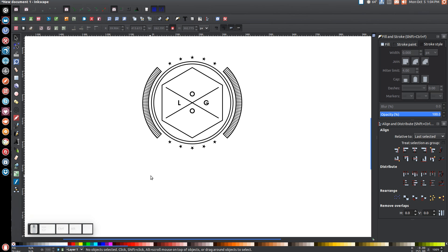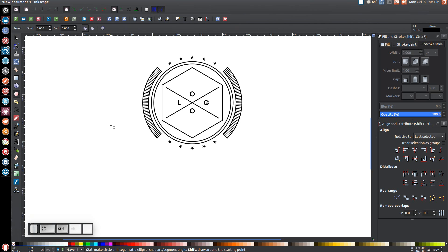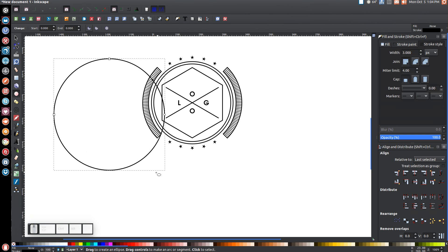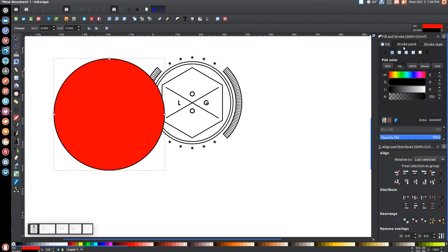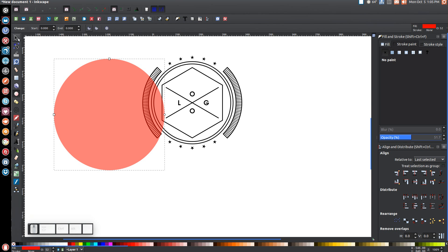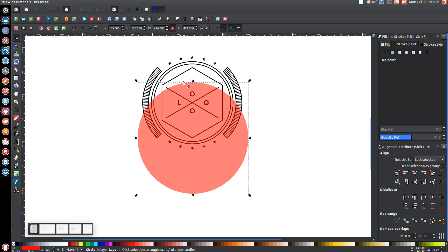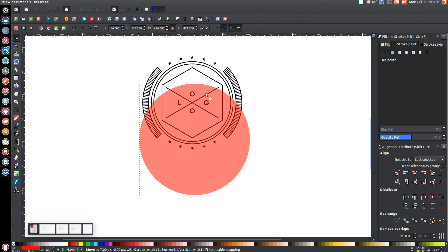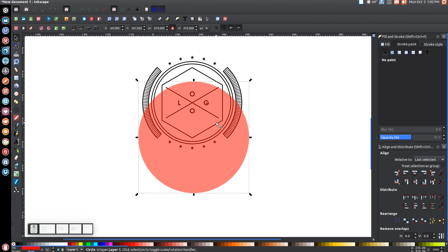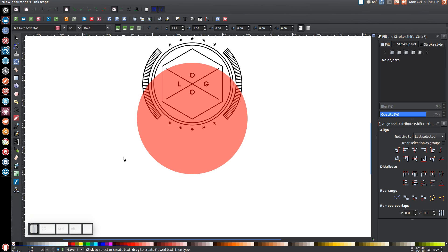Next we're going to create another circle. Click the circle tool, hold ctrl and shift, click and drag and create a big circle. Turn this red, come to the stroke paint tab and turn that off, then drop the opacity in half. Come back to the arrow, click on that, and bring this circle right about here — try to imagine the wording of the logo going along the arch of this circle for reference. Hold shift, click on the polygon, make sure it's centered on the vertical axis, then click off to deselect.